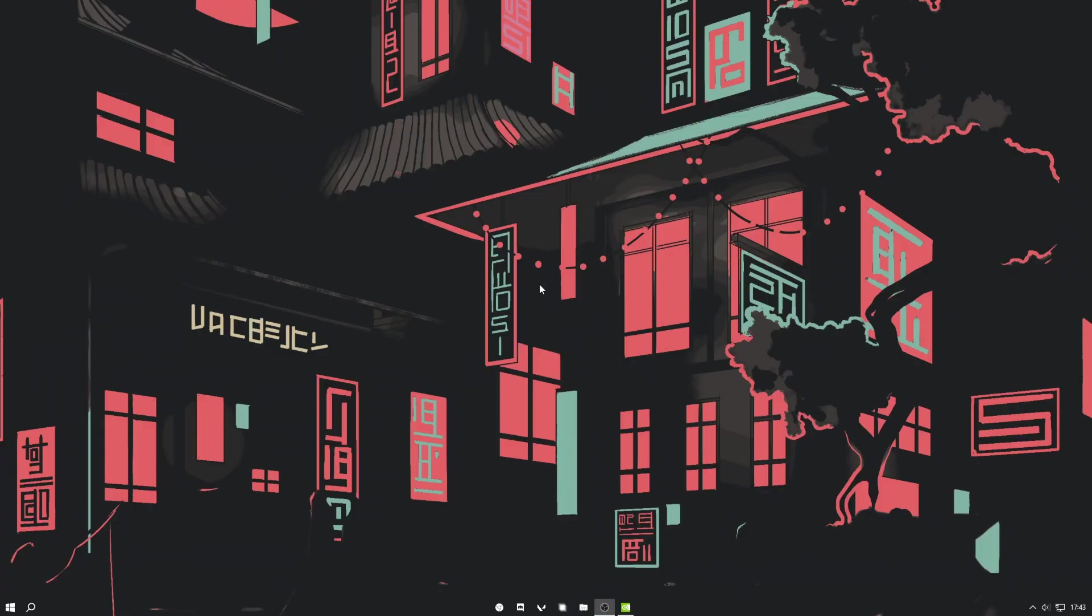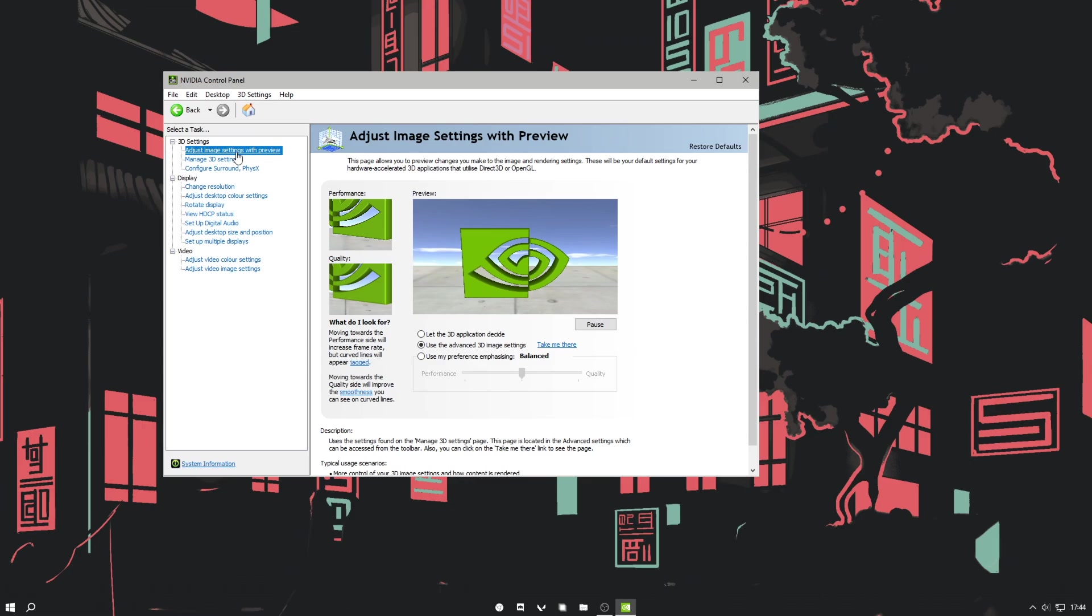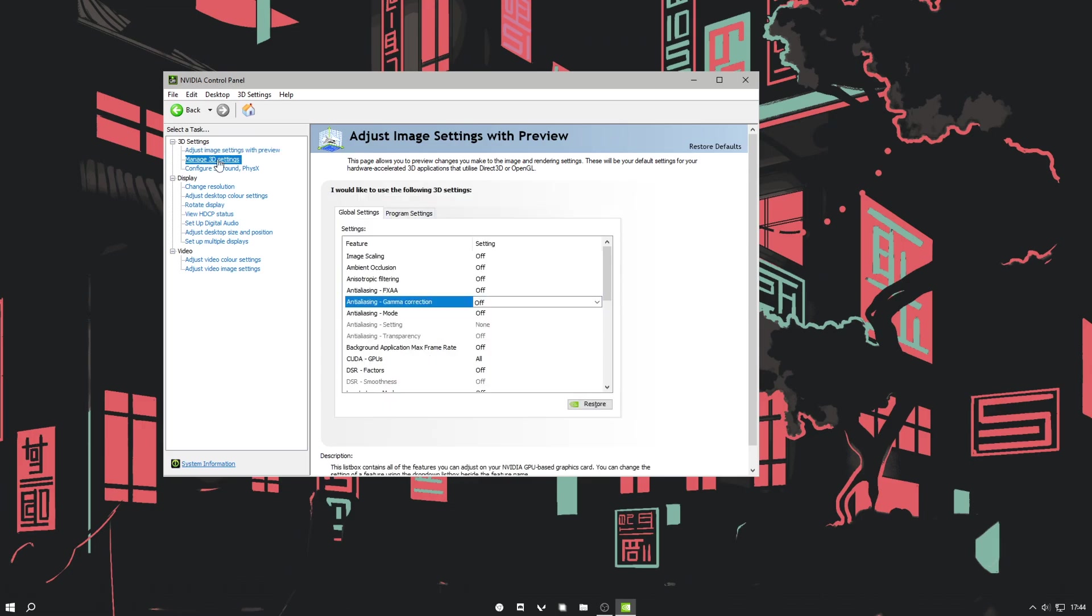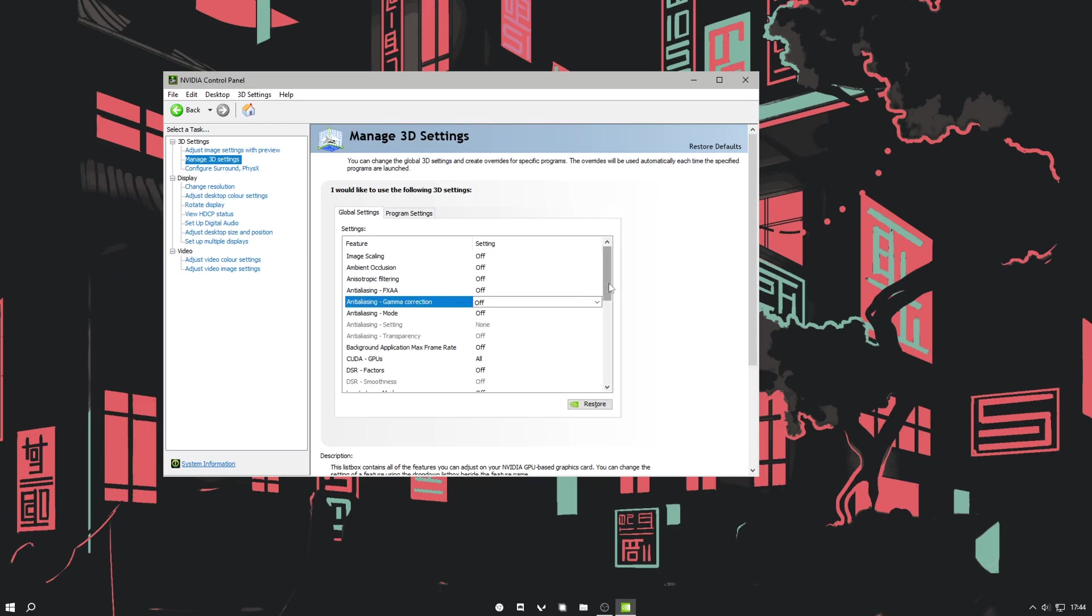Next, you just want to open up your NVIDIA control panel. I'm just going to open up mine. You want to go to 3D settings, press the middle one, then go to manage 3D settings and copy down the settings.